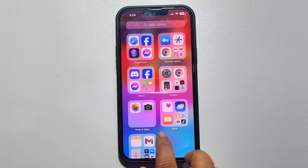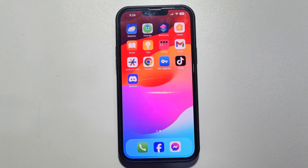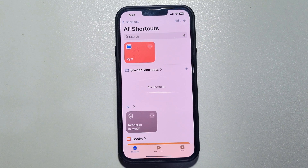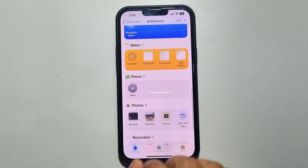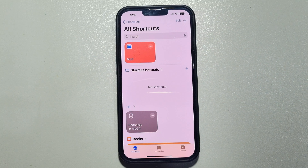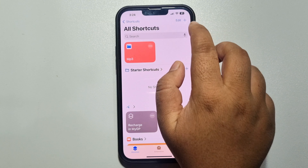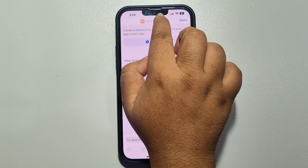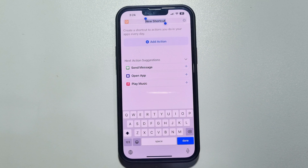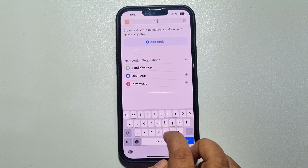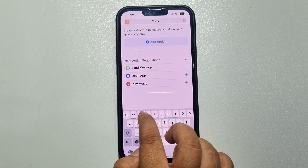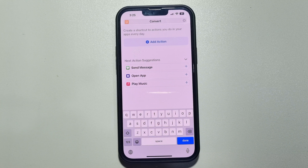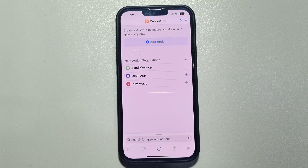First of all, open the Shortcuts app and select your shortcuts. At the top right corner, tap on the plus icon. Now tap on the name at the top, tap on rename, and here I'm typing 'convert'. Once done, tap on done.